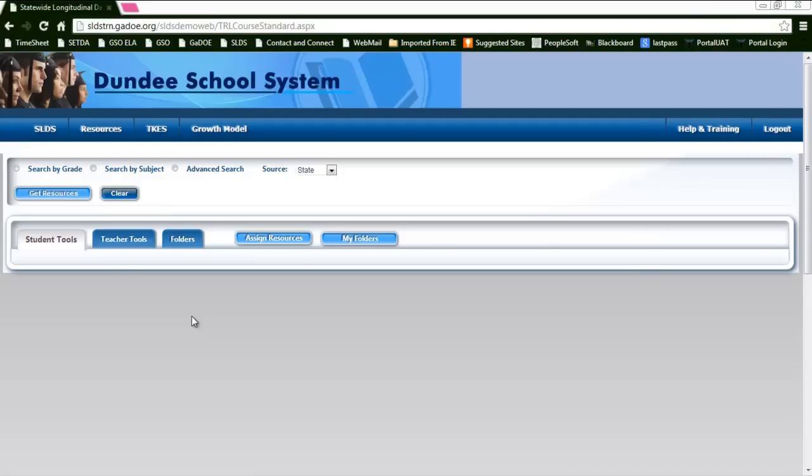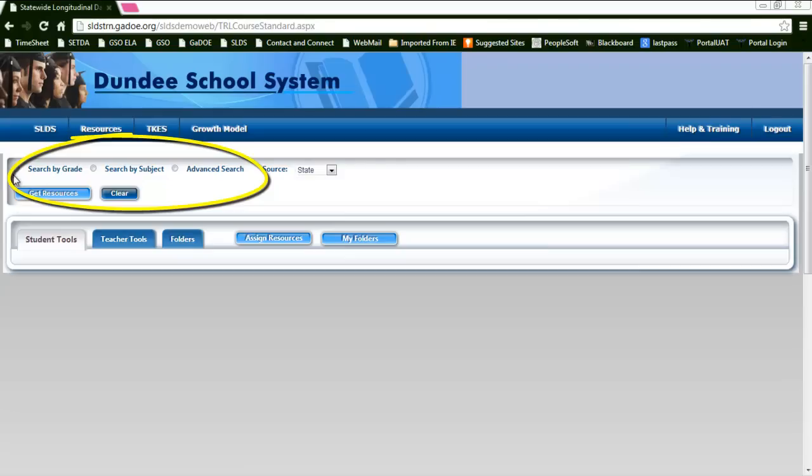The teacher resource link provides all users with access to different search criteria. Within the search, you have a capability to search for resources based on the grade, the subject, or an advanced search feature.